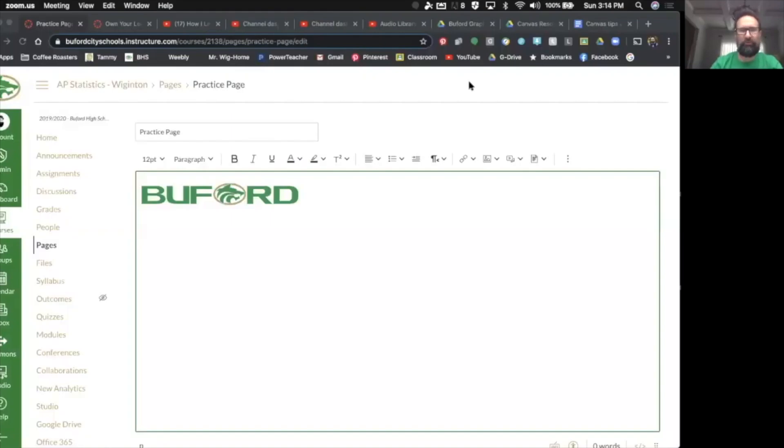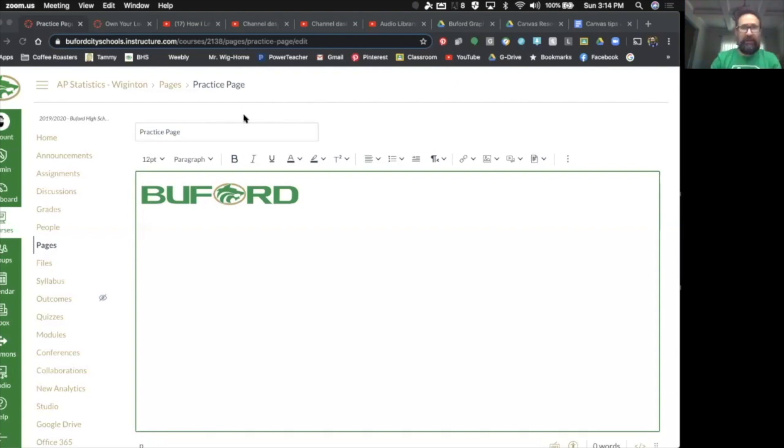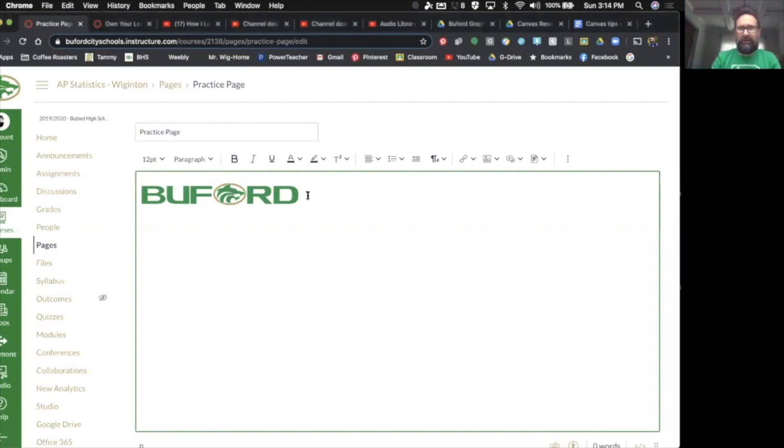When adding images to your pages, you want that page to have a really nice banner that goes all the way across your screen. I've imported, you can see here, a Buford logo. This is just simply the natural size that it came in.